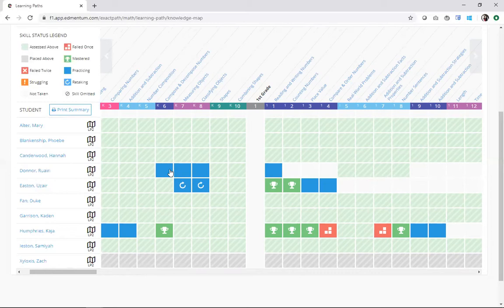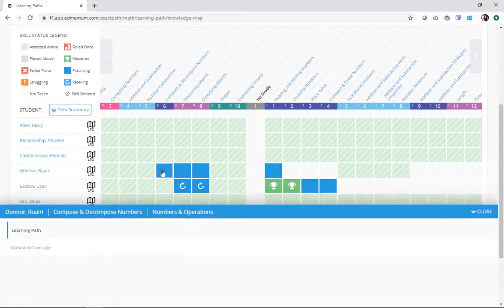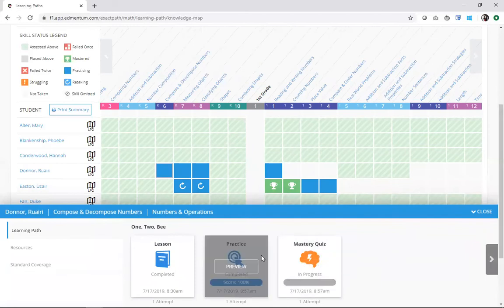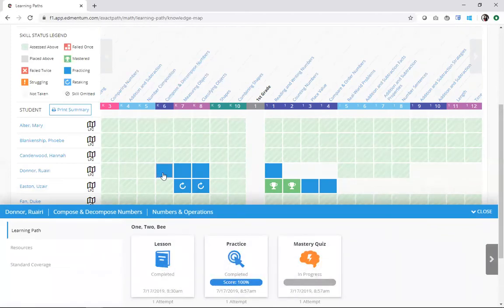I can click into any one of them and I can get more information. When I do, what is known as the content drawer pops up here on the bottom of my screen. So I clicked on compose and decompose numbers for Rueri, and now I'm getting a sense of exactly what the student worked on.